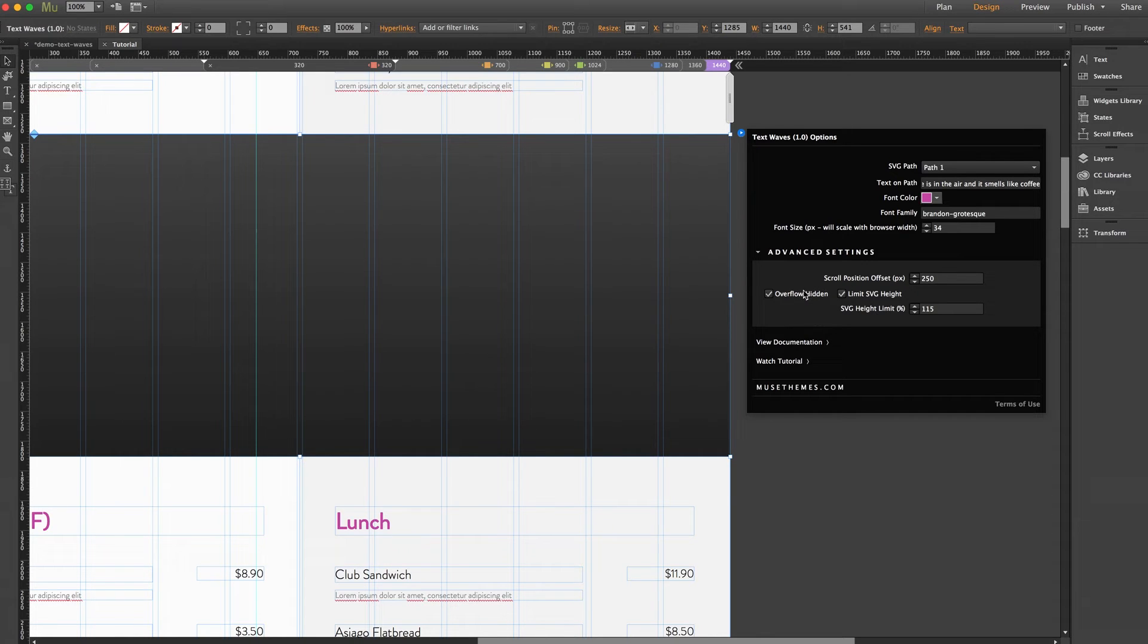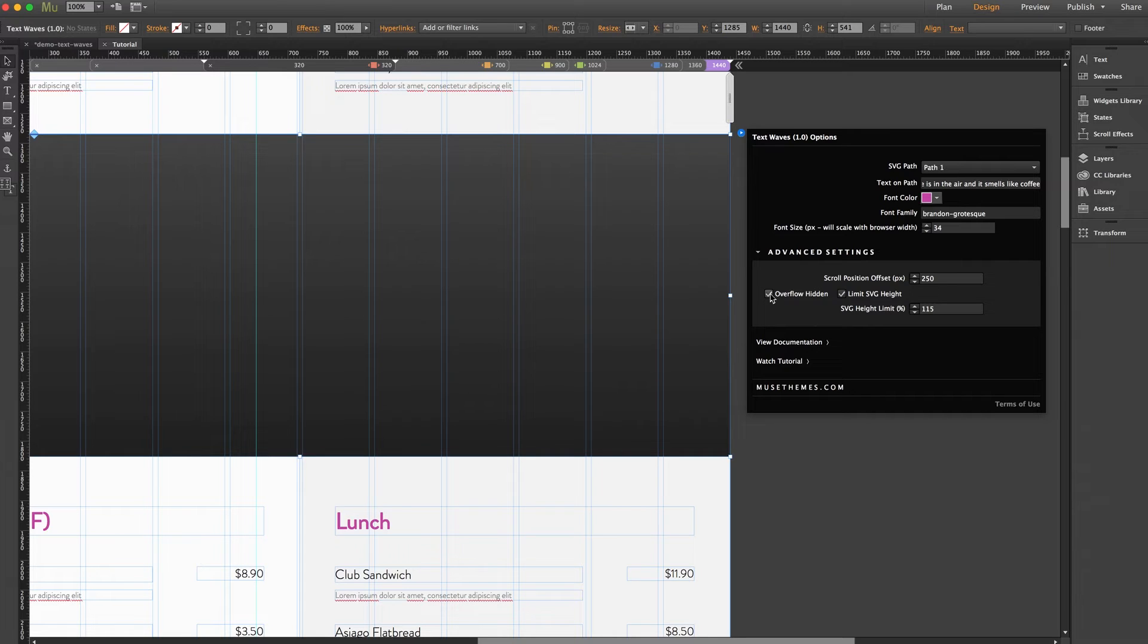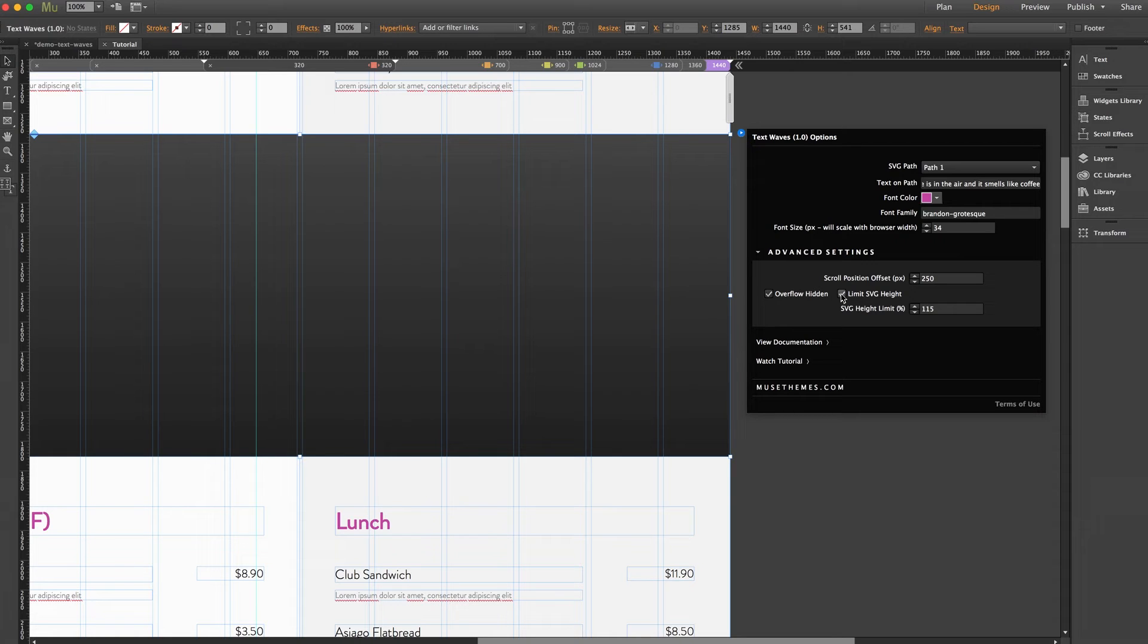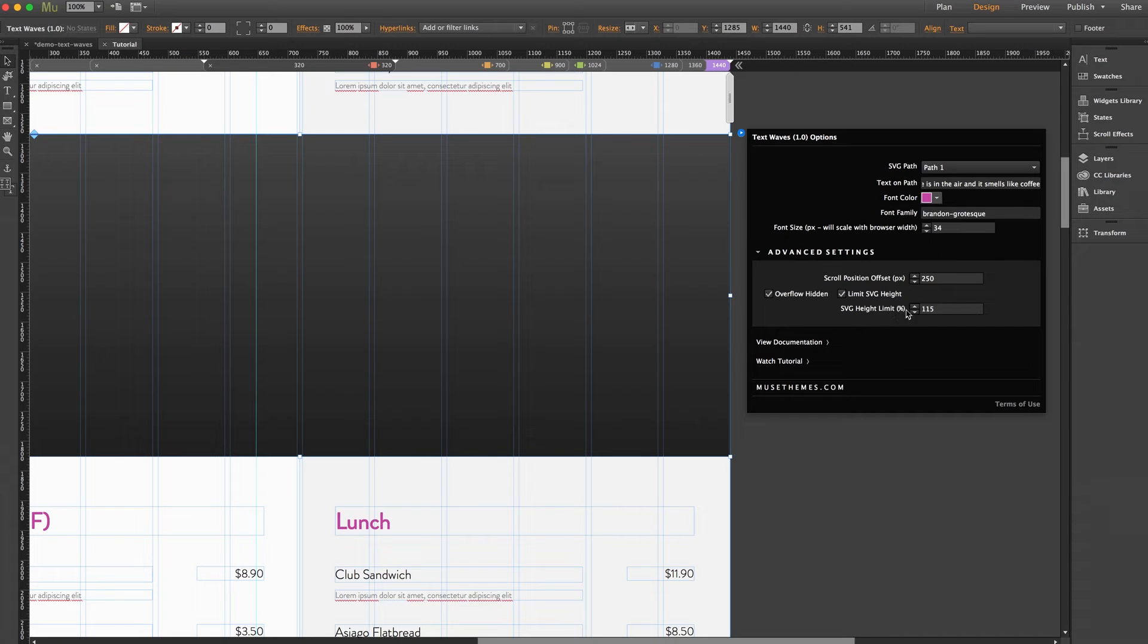Overflow hidden prevents the widget content from being visible outside of the widget boundaries. Limit SVG height enables the SVG height limit which can be used to adjust the generated graphics sizing inside of the widget container. And SVG height limit is the percentage of the widget height the generated SVG graphics can utilize.